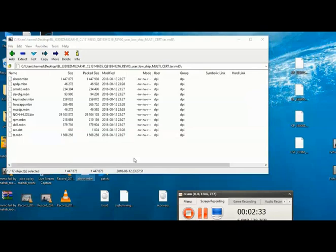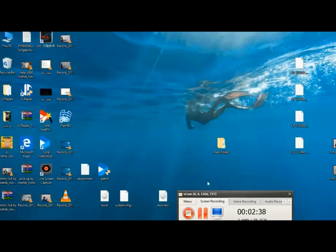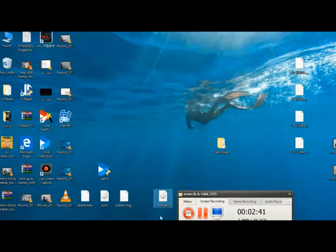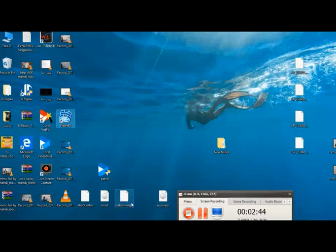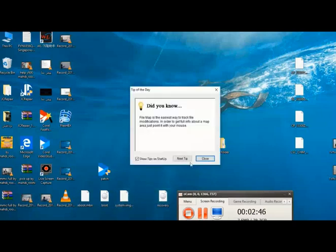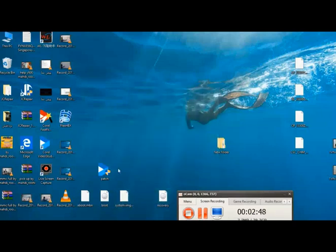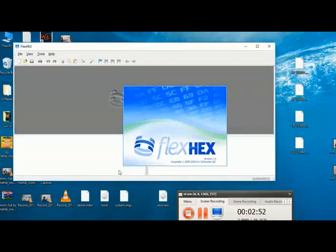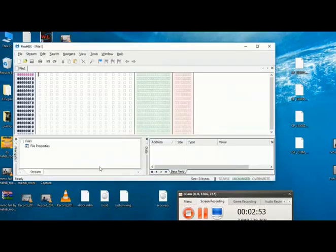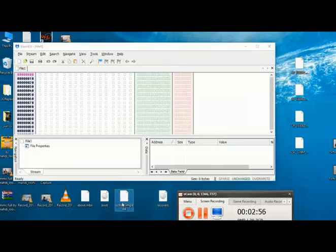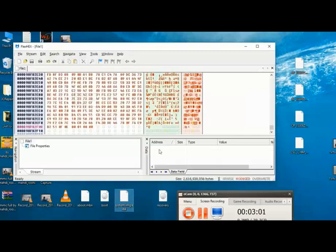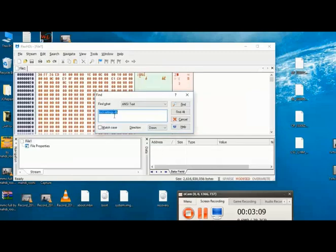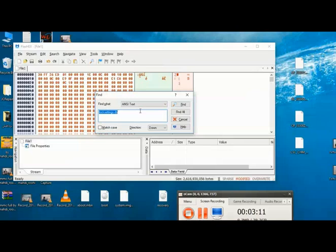Now open FlexHex and read system file in there. Open FlexHex, select system file here and press Ctrl. Press Ctrl plus S to see this window.